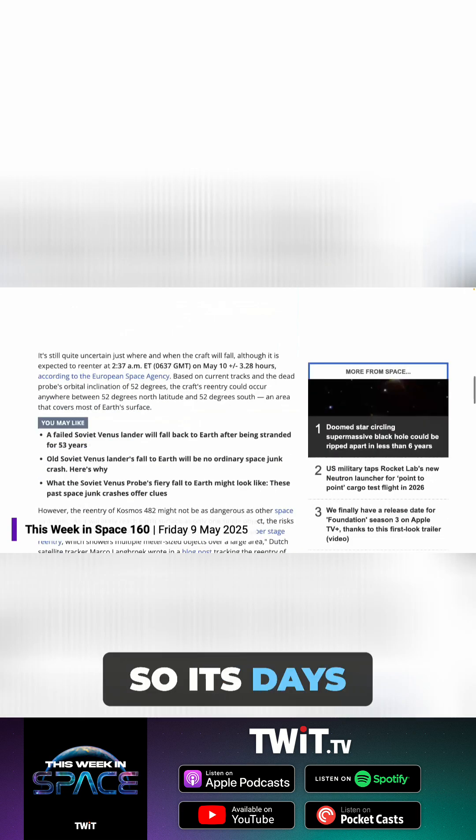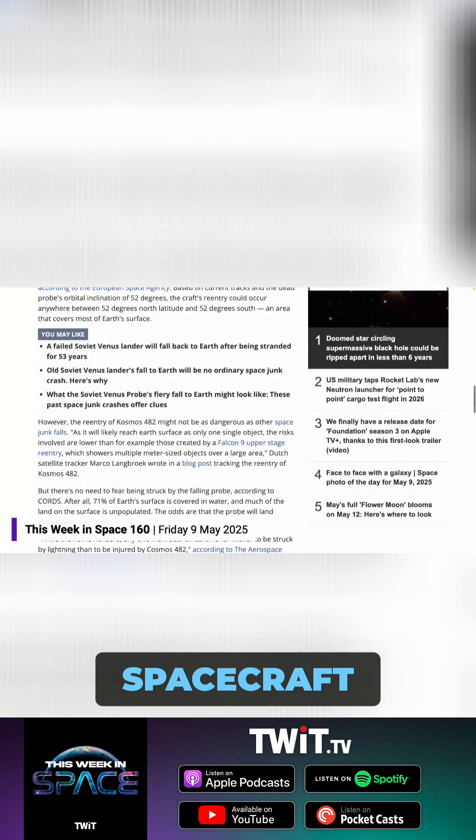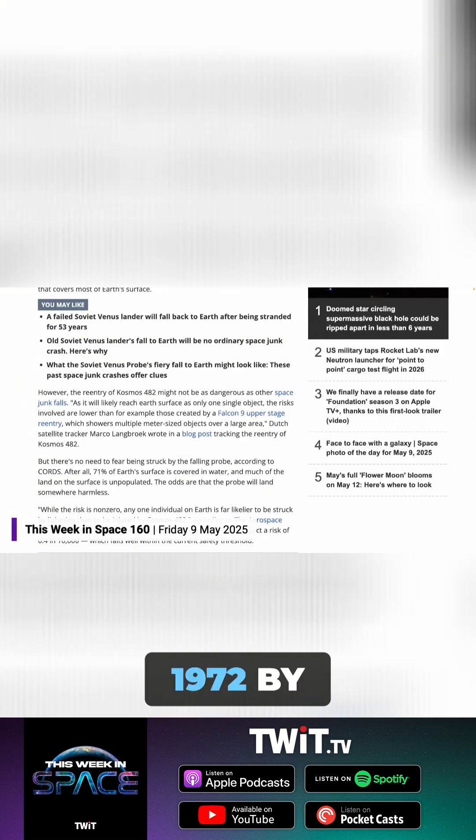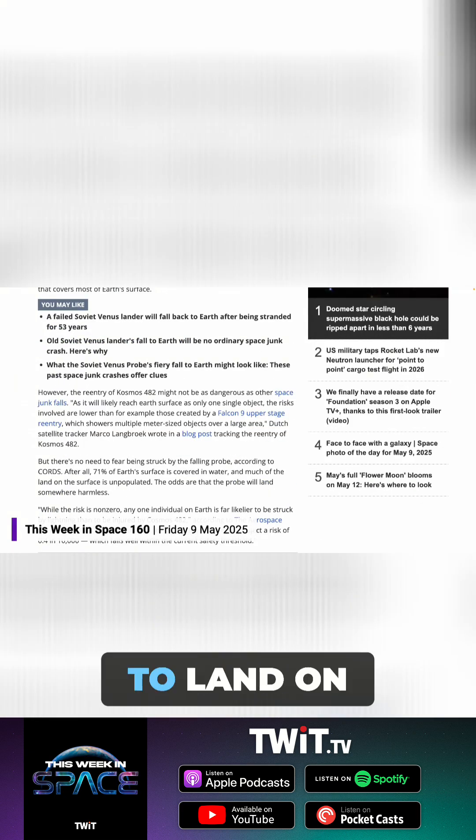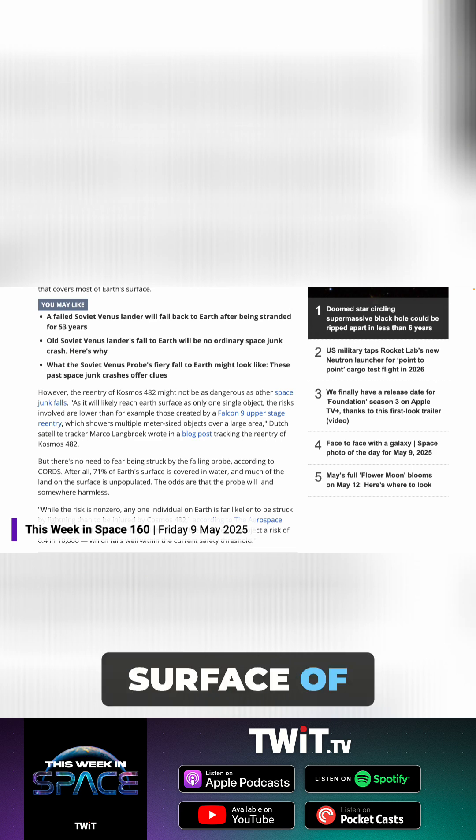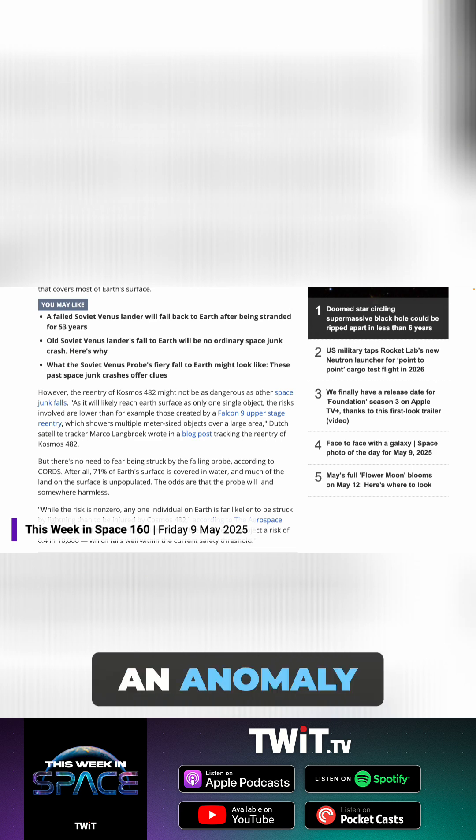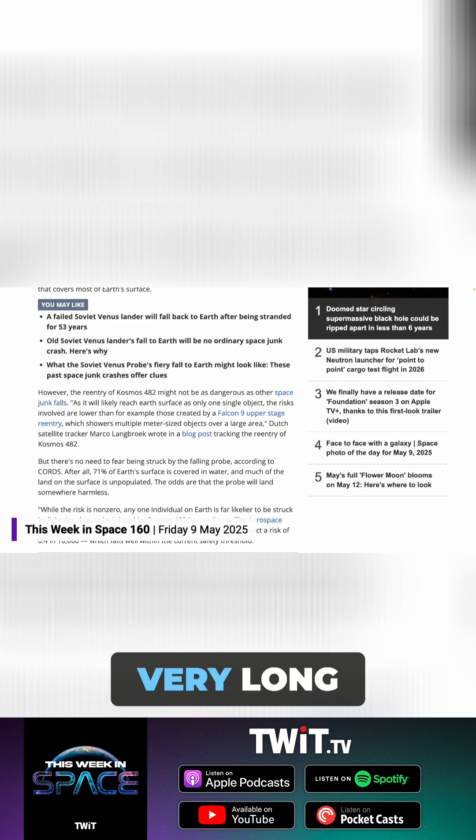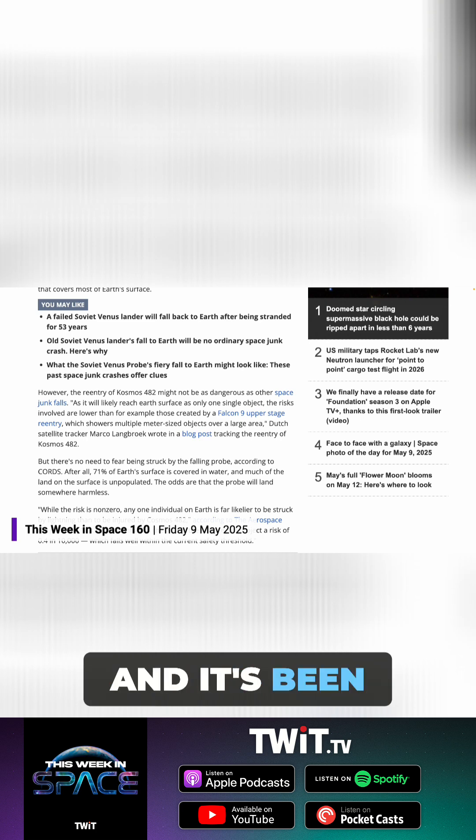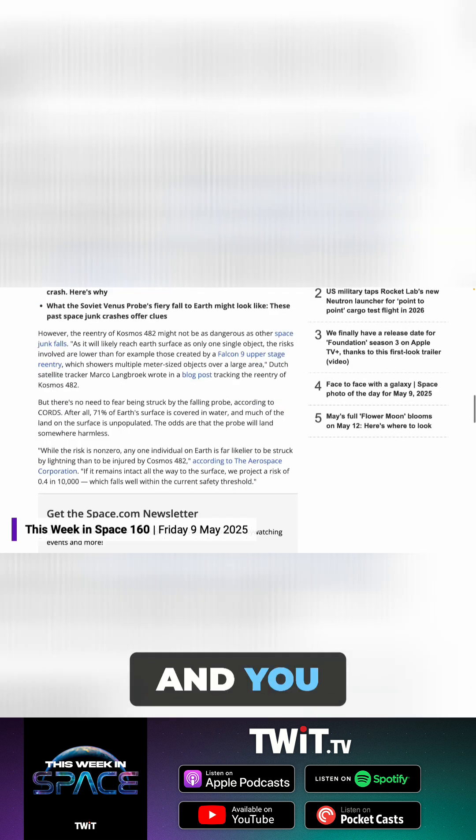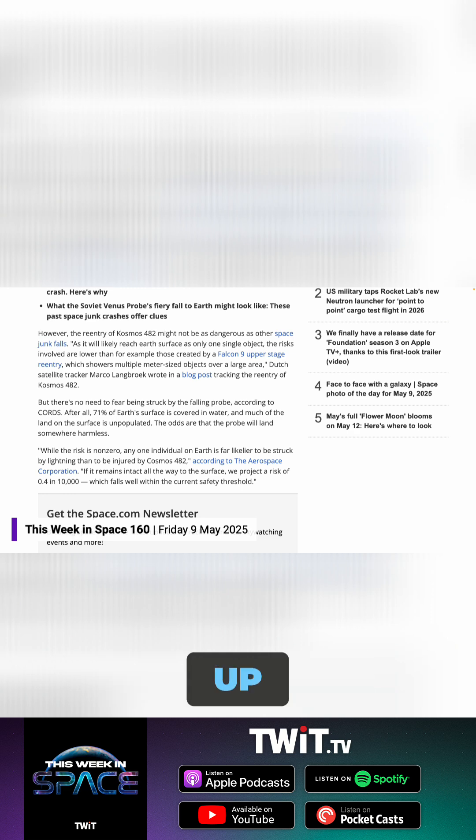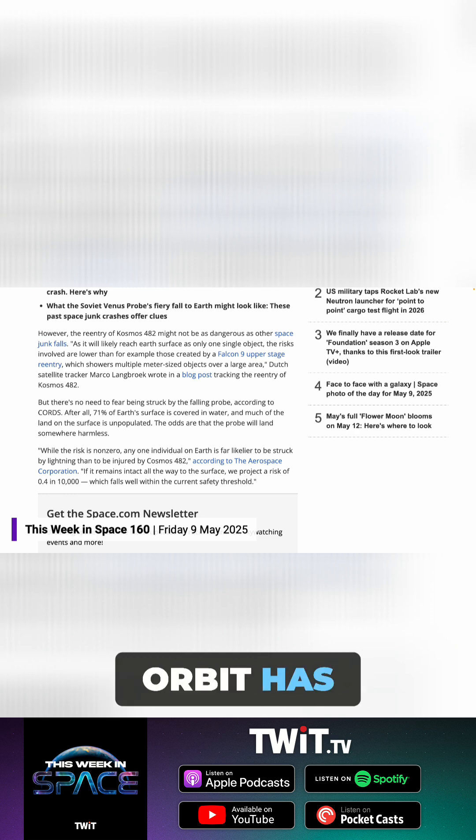So its days are numbered. This is a spacecraft launched in 1972 by the Soviet Union to land on the surface of Venus. It didn't actually reach Venus. Obviously, it suffered an anomaly, got stuck in a very long elliptical orbit, and it's been there for like 50 decades in orbit of Earth. What goes up must come down, and that orbit has decayed around Earth.